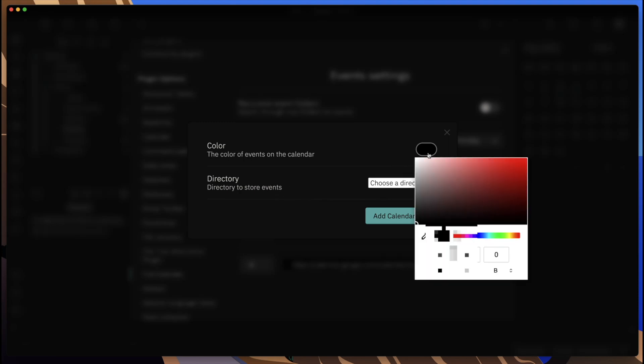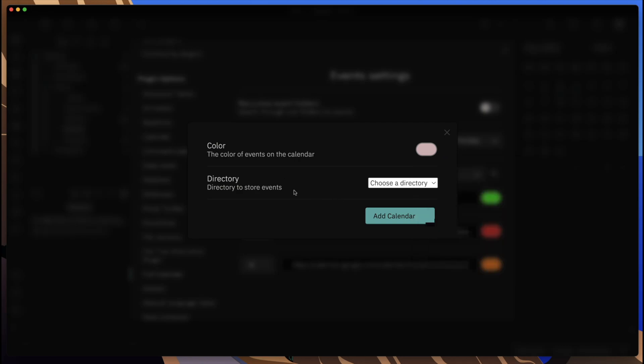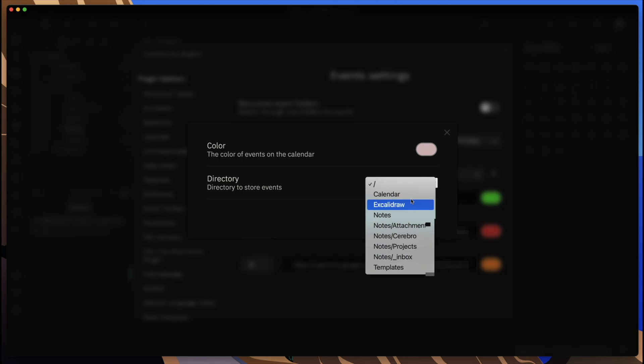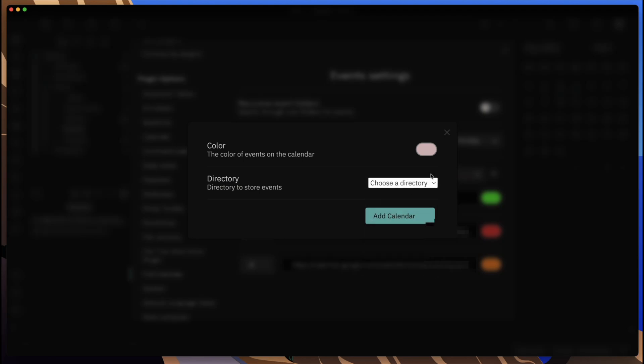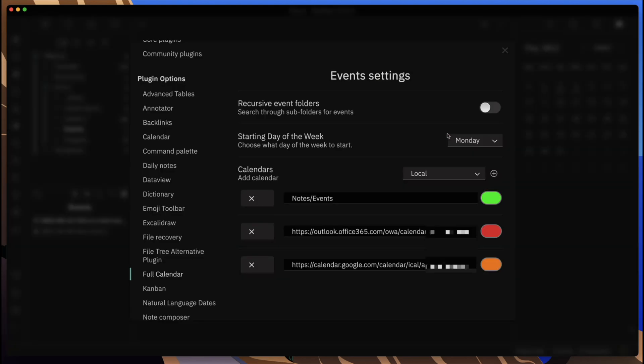For the local one, you can pick a color that you want to have for the events that are going to be used for this particular directory, and then you can choose the directory where you want to have your events stored.